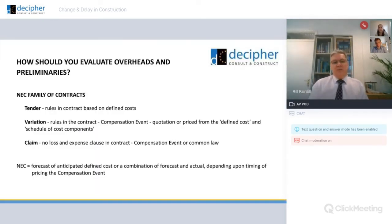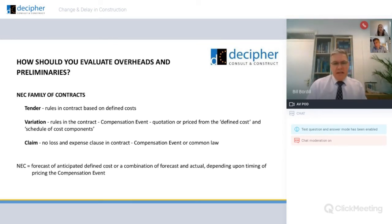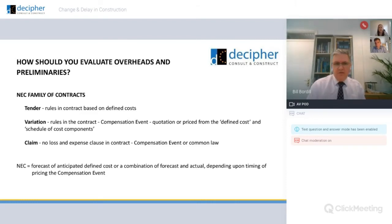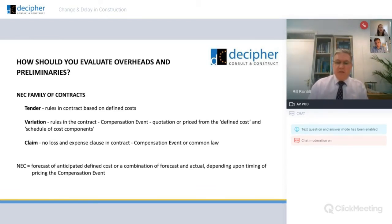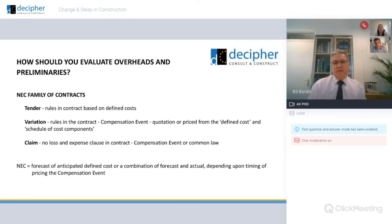The NEC is a very prescriptive contract. It tells you how to put your tender together and how to price variations — now known as compensation events — which is a combination of your defined costs from your schedule of cost components and your fee percentages. Bear in mind there is no loss and expense provision within the NEC, so everything has to be caught within a compensation event, which can be time-barred. It's very prospective and very prescriptive.